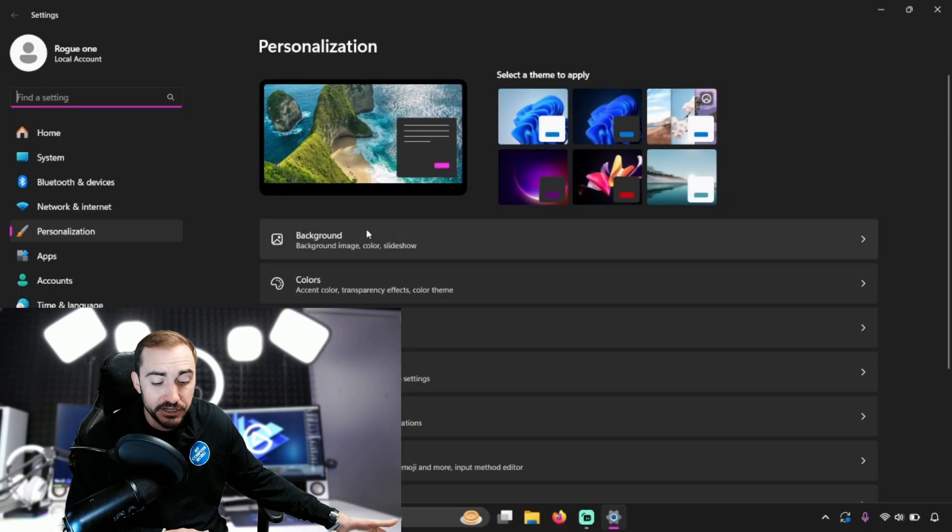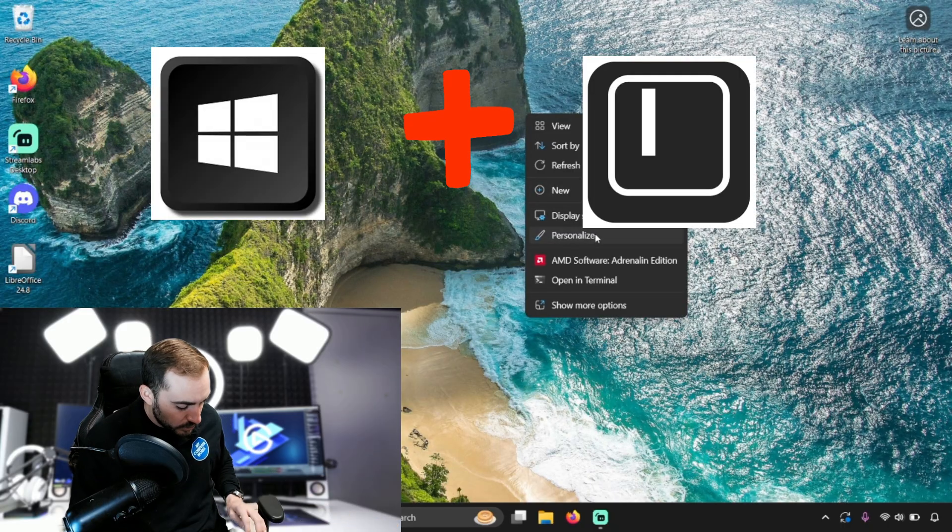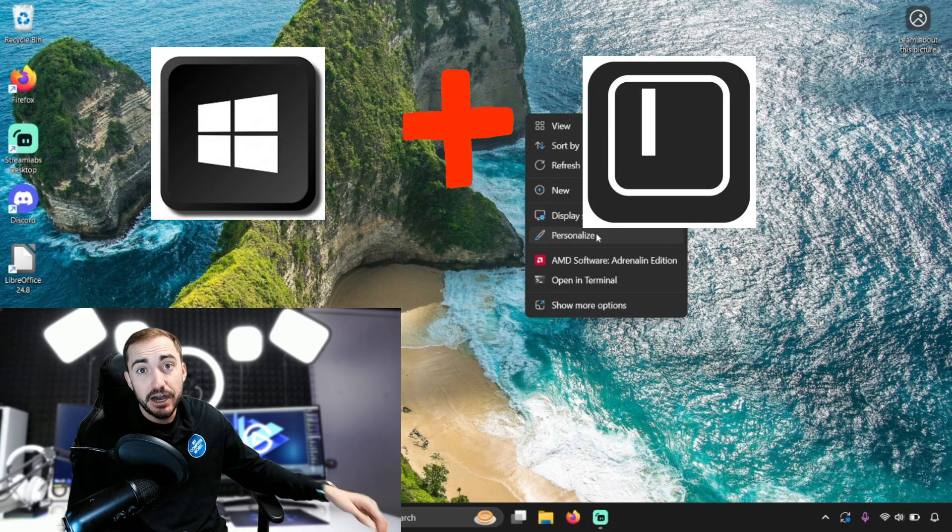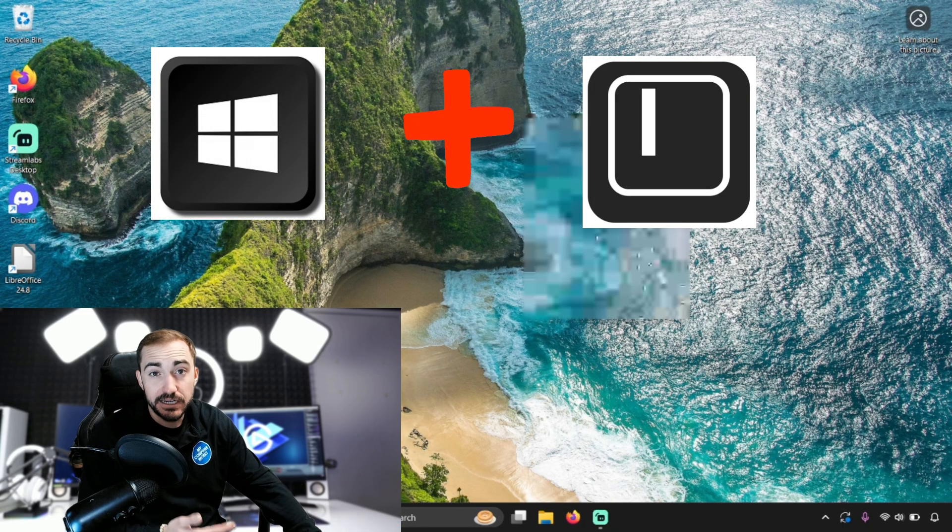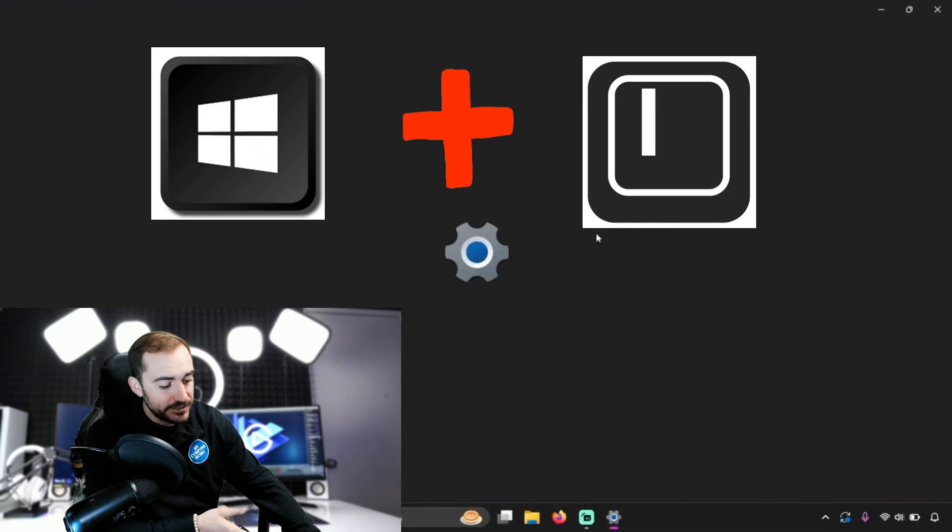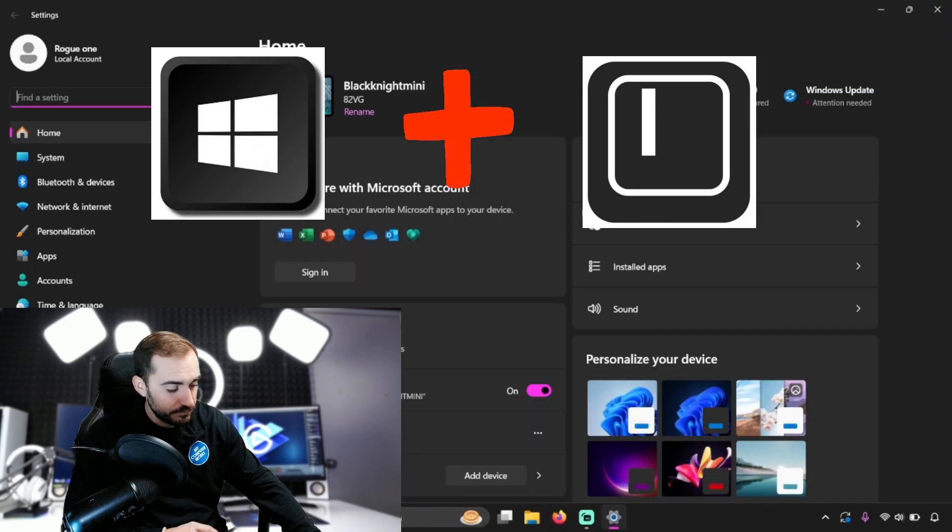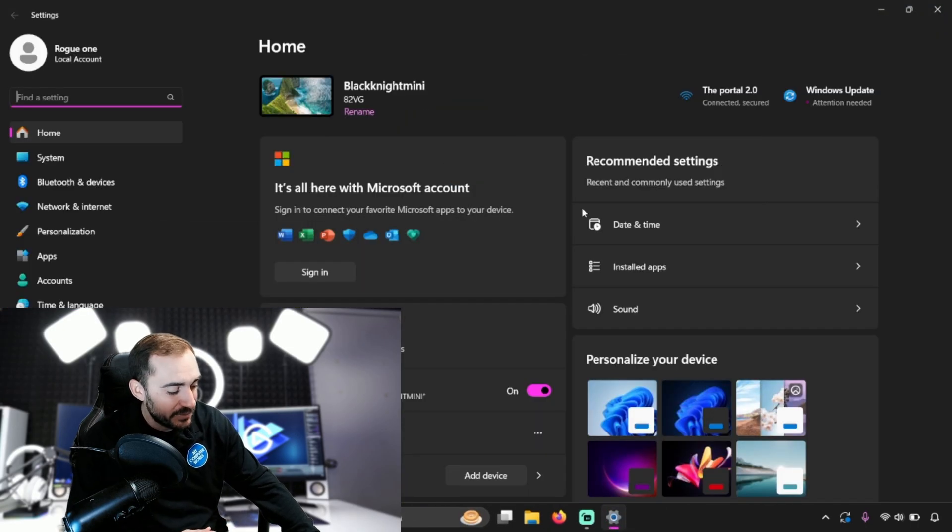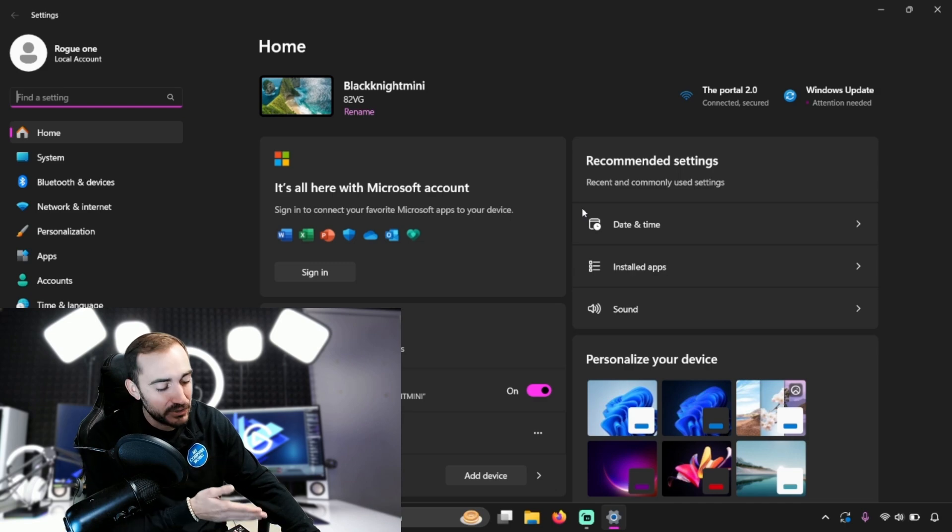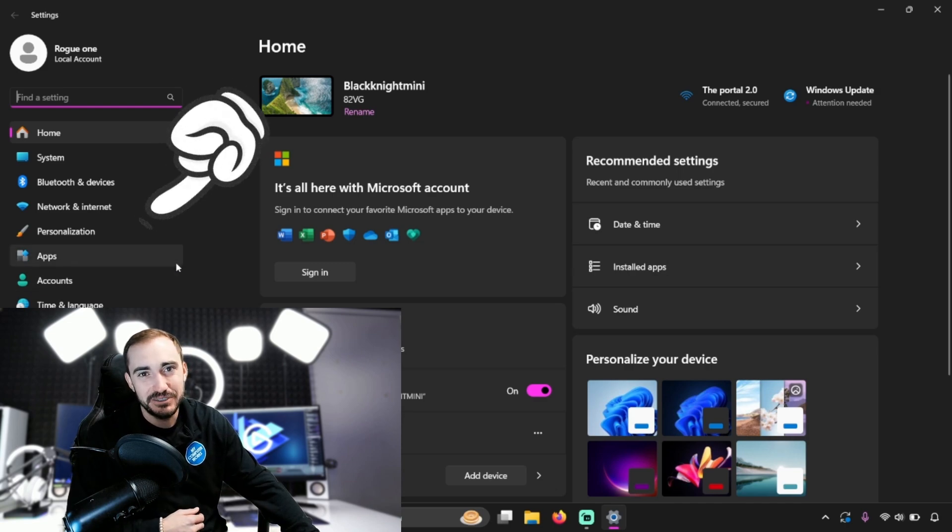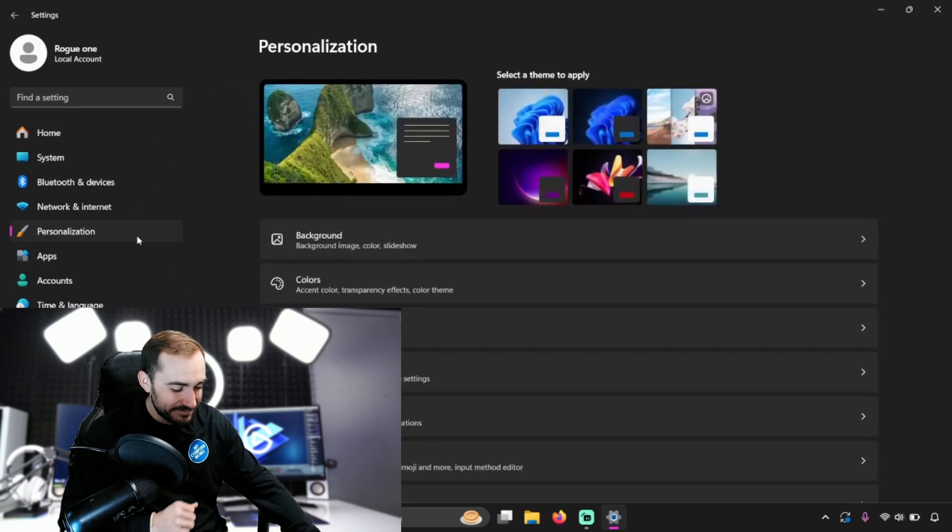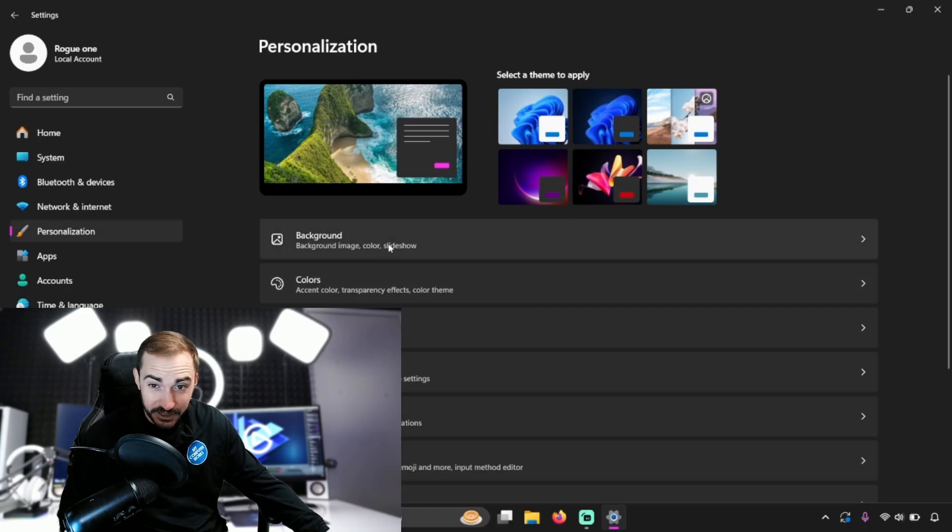Alternatively, we could do Windows key and I like we talk about a lot on here. Windows key and I will also take you right to your settings and in the sidebar over here on the left side, we find that same personalization option. So I'm going to select that and here we are.